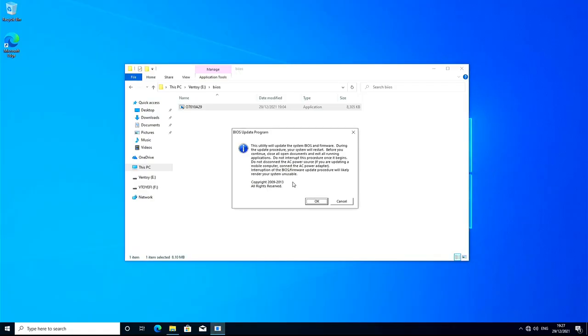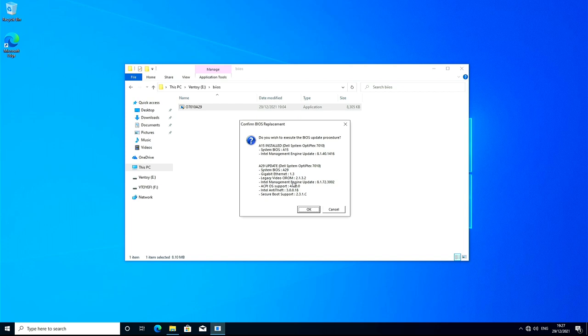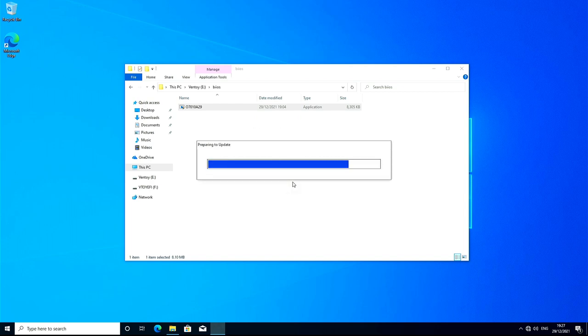Once downloaded, locate the file and run it. It will look to see what BIOS you're currently running and what it will upgrade it to. Read the messages and once happy, install the BIOS.